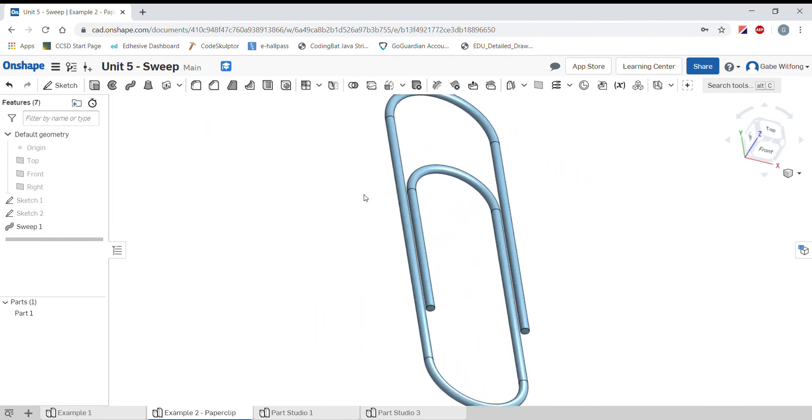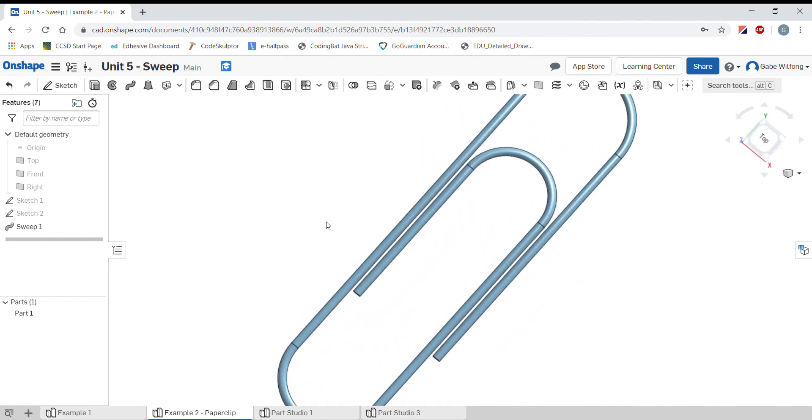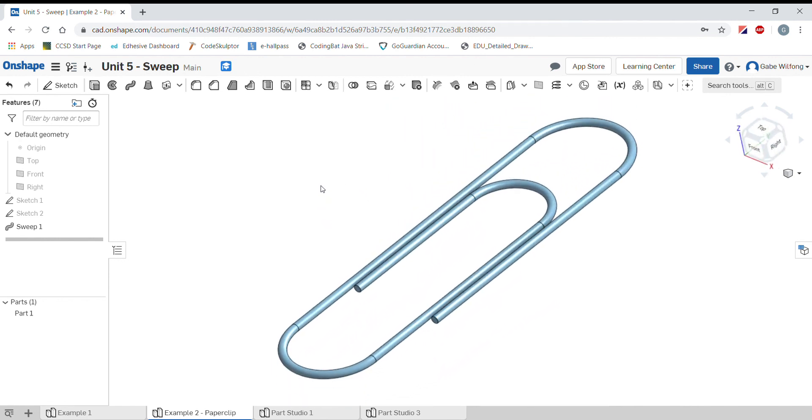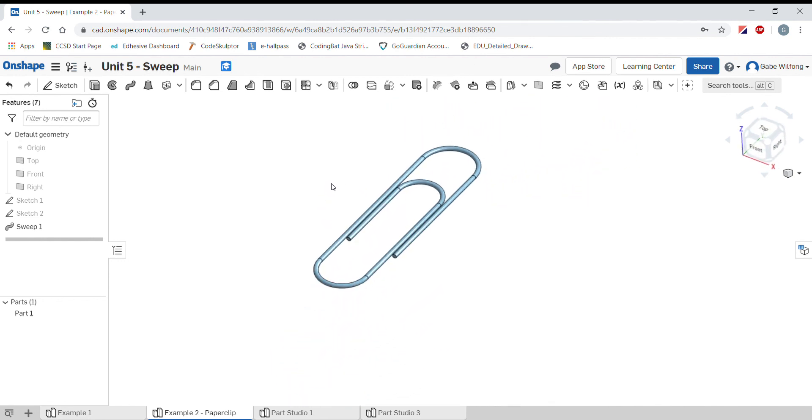If I zoom and pan around, we can see and rotate this body that we have a paperclip that we've created with a sweep tool.